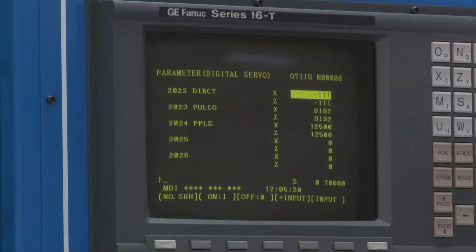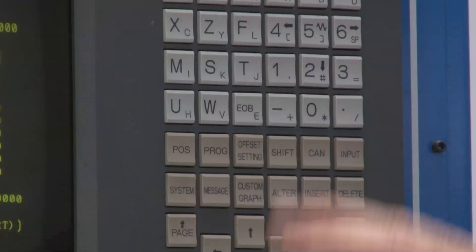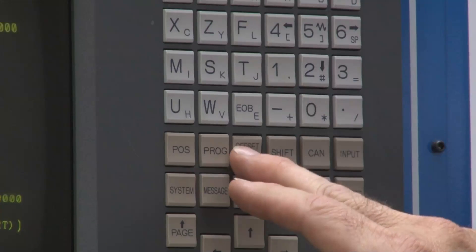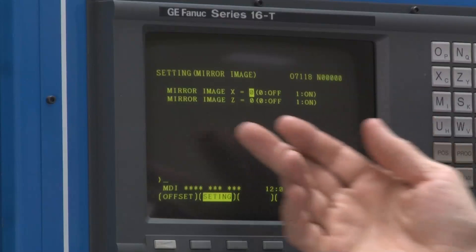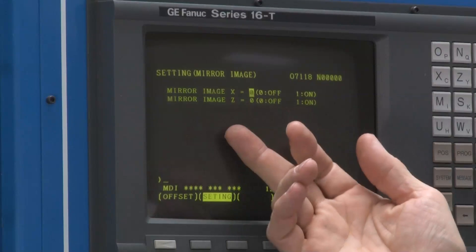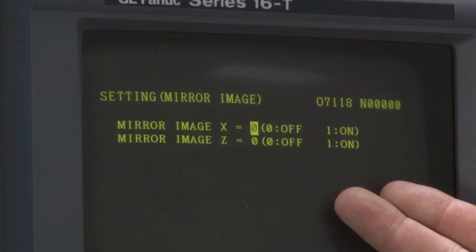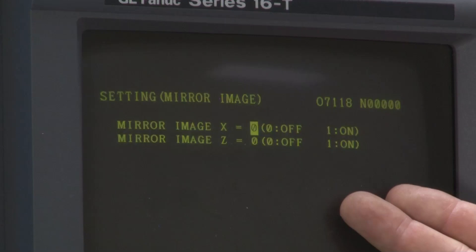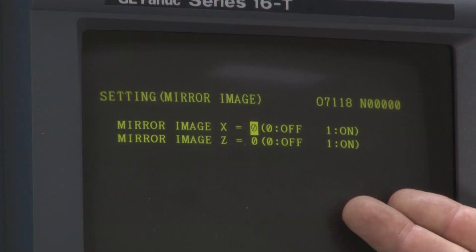Another possibility for changing the motor direction is a mistake called mirror image. Mirror image will reverse the programmed move direction.